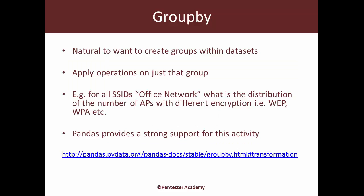So what is split-apply-combine and where does groupby come in? We'll get into that in just a bit, but before that let's try and conceptually understand why we need this feature.